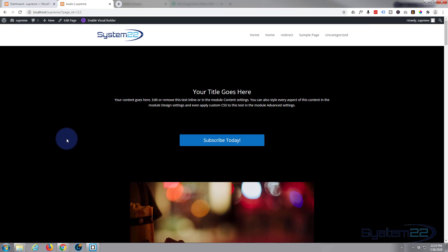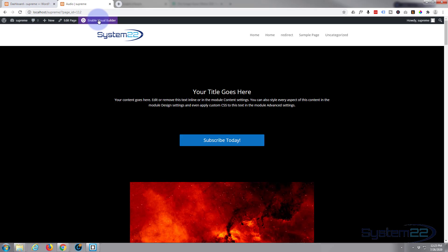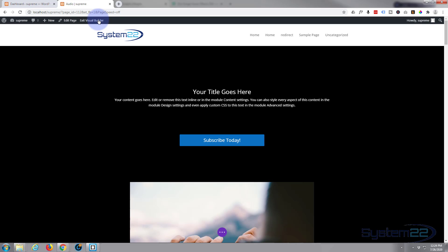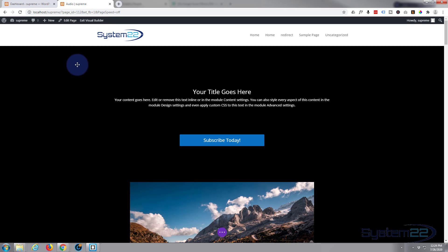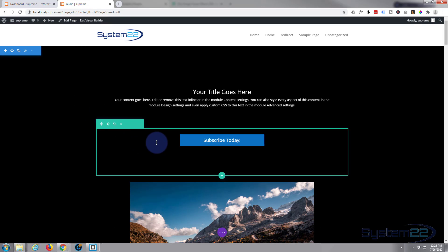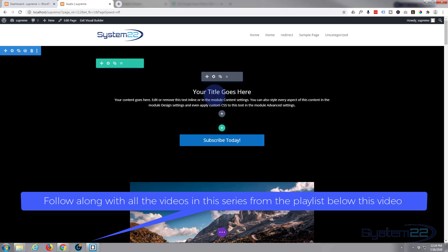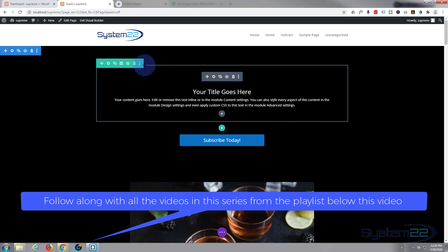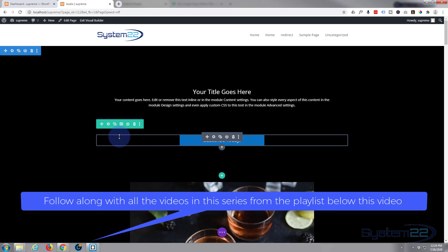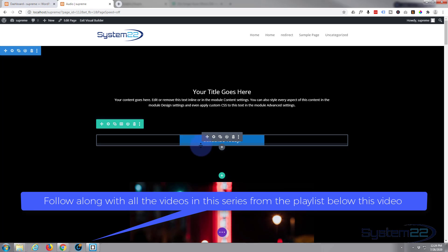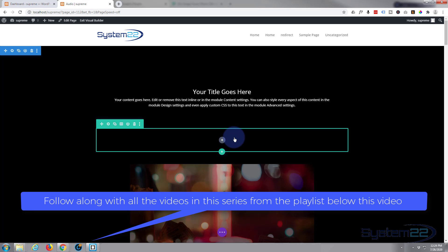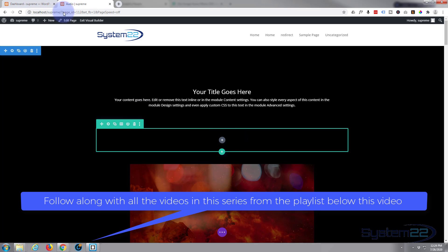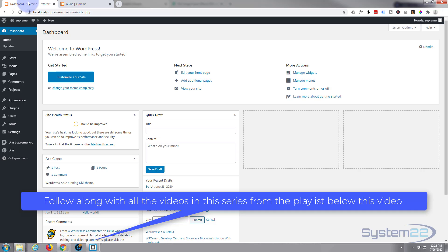So let's get started. First thing I'm going to do is enable the visual builder and we can go down to where we want to work. I've got a section here, I've got a row there, and I've got a row here with a single column in it. I'm just going to delete the module that I've got there and we'll start from scratch.